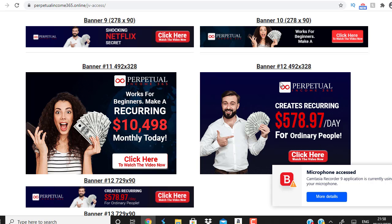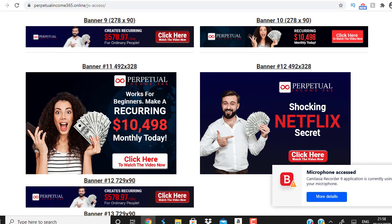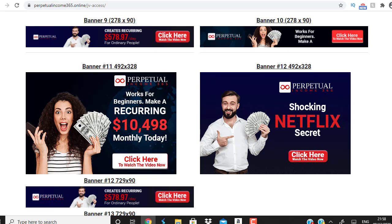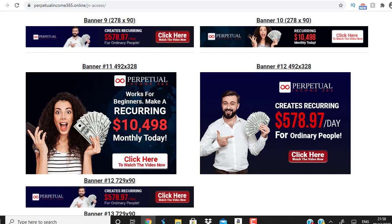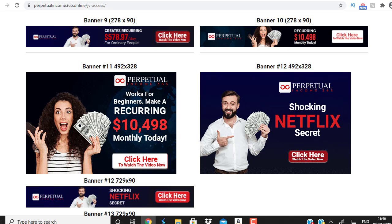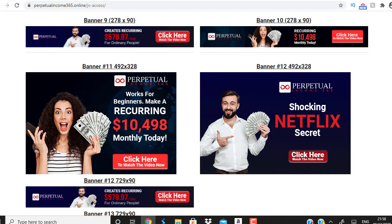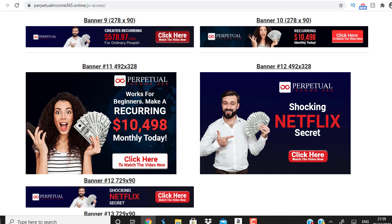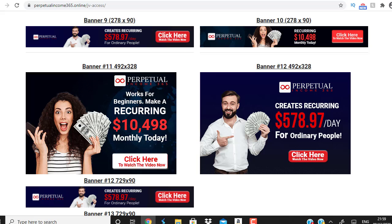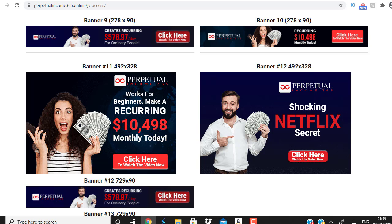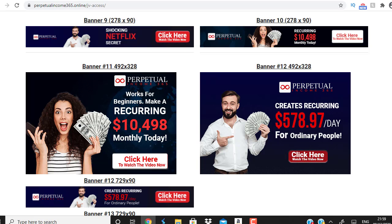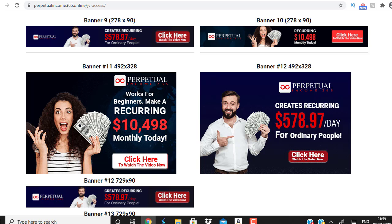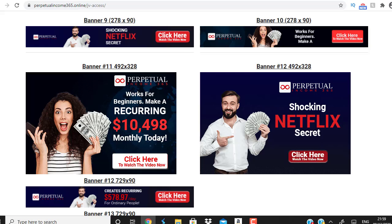Welcome to this brand new training video from the ClickBank Success channel. In this video I'm going to teach you how to create a powerful ClickBank direct linking campaign to generate leads, build a list, and potentially start warming up your customers using powerful swipes within one hour.